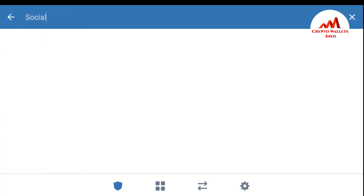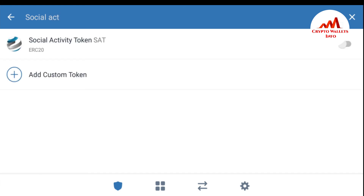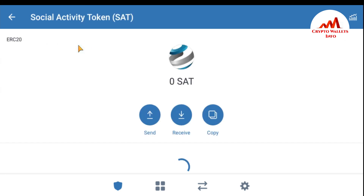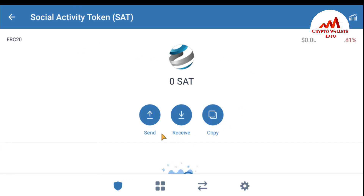Social Activity Token is now visible. As you can see, I have successfully added the custom token in my Trust Wallet application. I can now send and receive money using this token from my Trust Wallet.